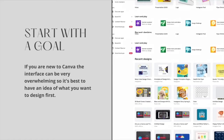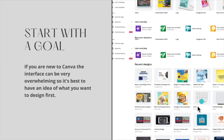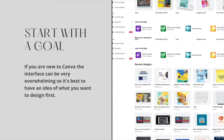When you first come into Canva, you might be a little overwhelmed because you'll see all these different choices about what to click on — which template, what do you want to design with, all these different sizes. If you're used to a regular graphic design program like InDesign, or even Microsoft Word, you might be looking for 'File > New.' It really helps to have a goal in mind first about what it is you want to design, especially if you are using the free version.